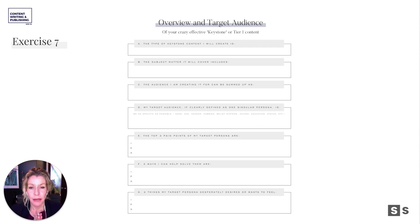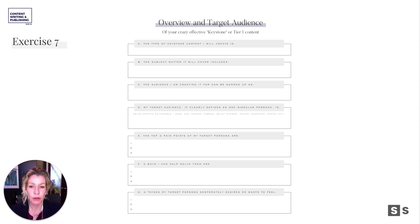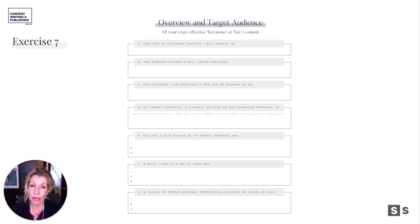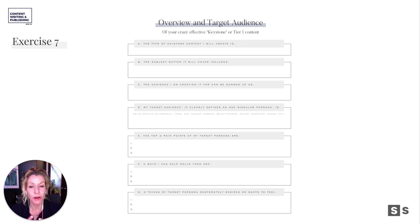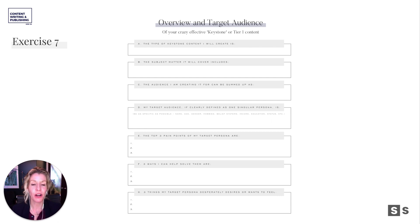Number two — the subject matter it will cover. This could be general or related to your pillars. Number three — the audience you're creating it for can be summed up as what? Remember: one specific person who has what pain point and needs what from you. My target audience, if clearly defined as one singular persona — their top three pain points are, three ways I can help them solve this are, and then three things my target persona desperately desires or wants to feel.